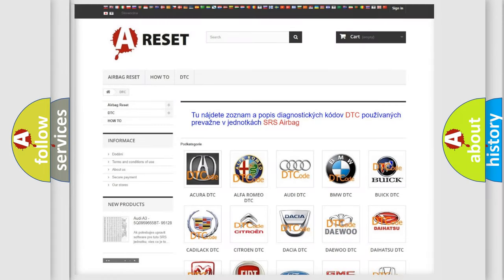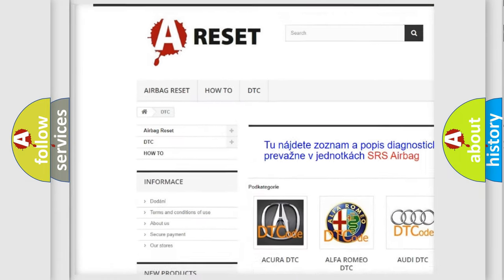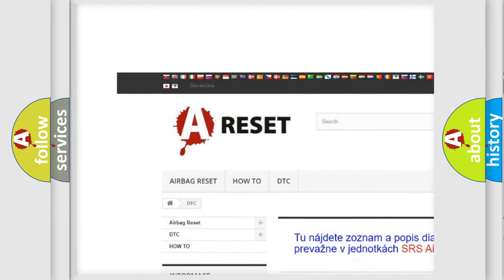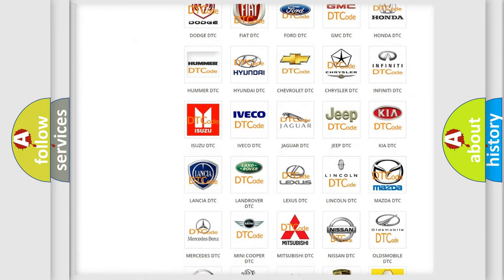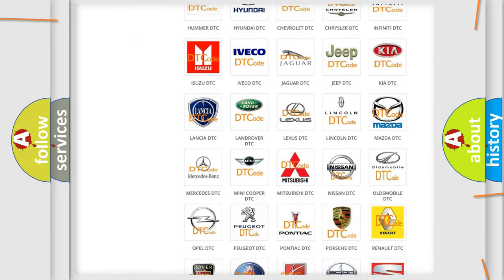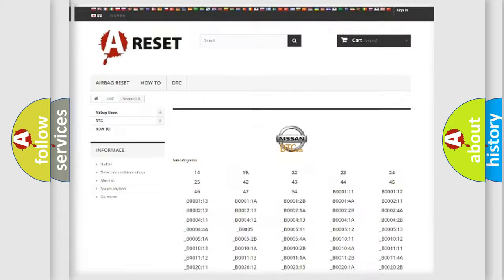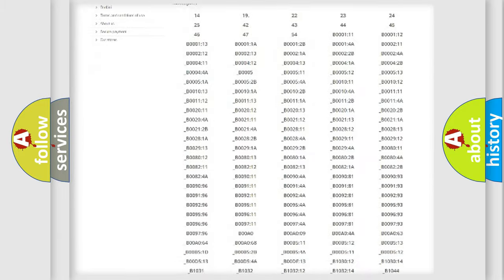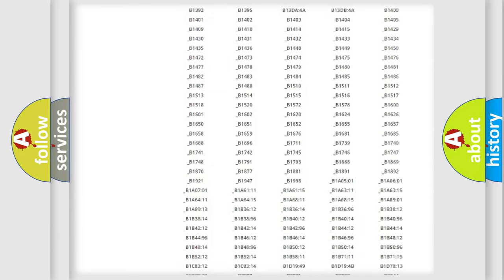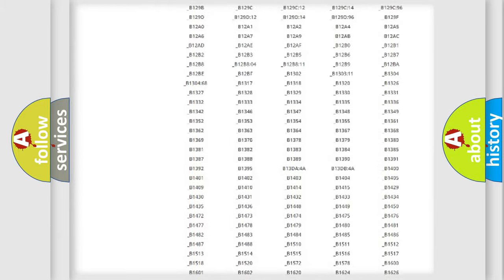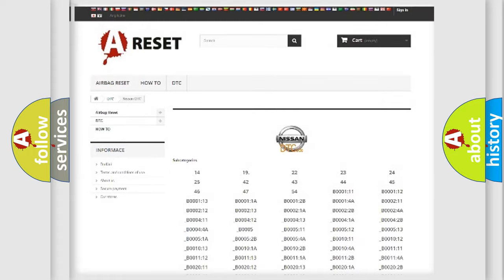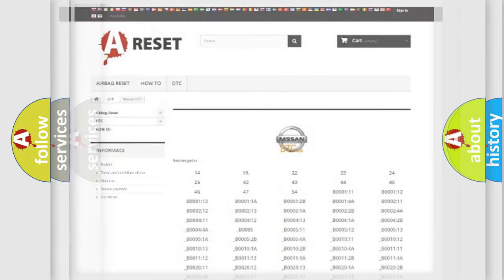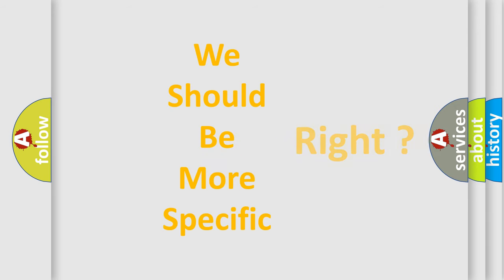Our website airbagreset.sk produces useful videos for you. You do not have to go through the OBD2 protocol anymore to know how to troubleshoot any car breakdown. You will find all the diagnostic codes that can be diagnosed in CNISON vehicles, and also many other useful things. The following demonstration will help you look into the world of software for car control units.